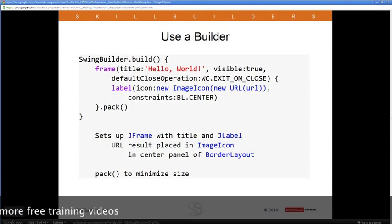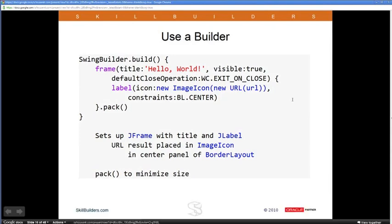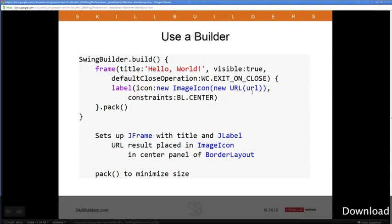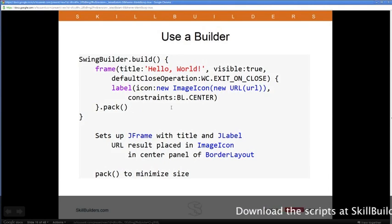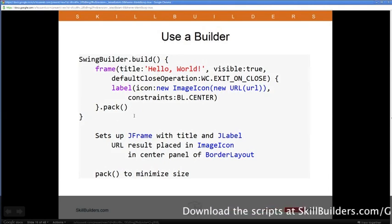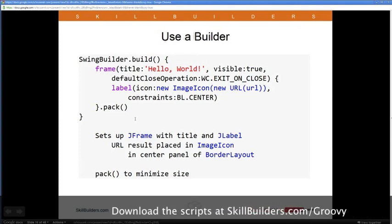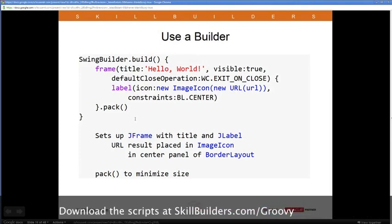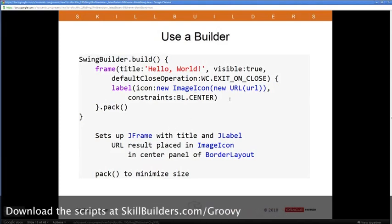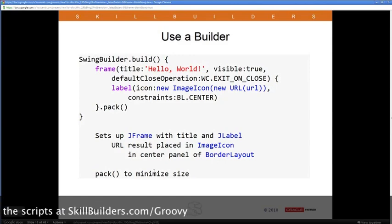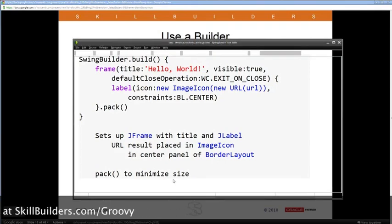Inside the label I set the icon to a new ImageIcon wrapped around that URL, centered on the platform, and packed as small as possible. The result of this code is a Swing user interface that accesses the URL across the web, brings down the image, packs it in an ImageIcon, puts it inside a JFrame, and shows it. Let me actually run that — it will go out over the web and execute and come back with a user interface.